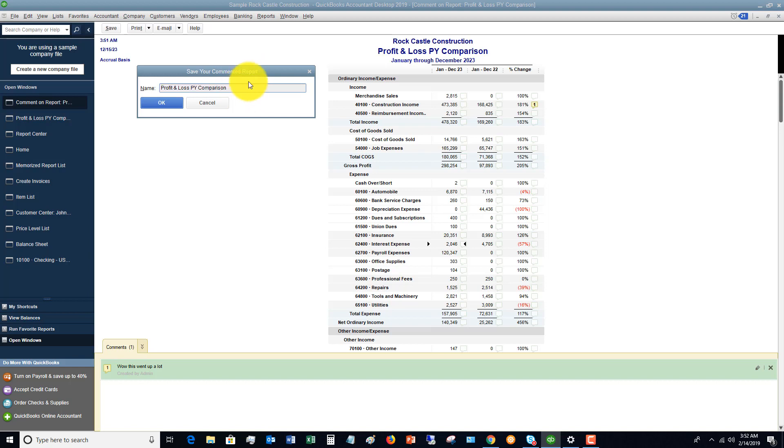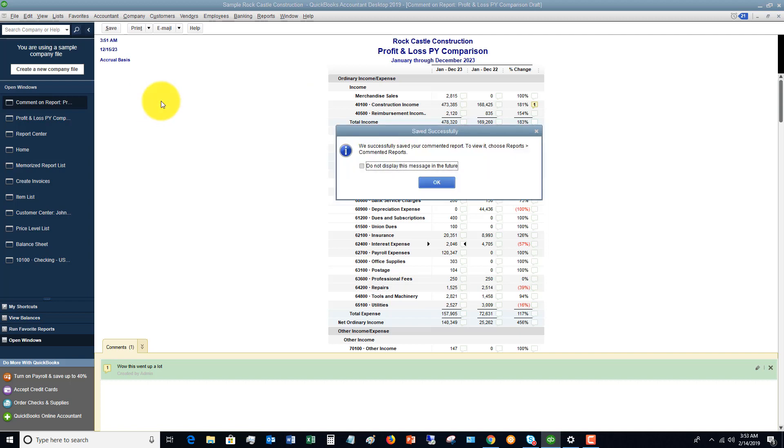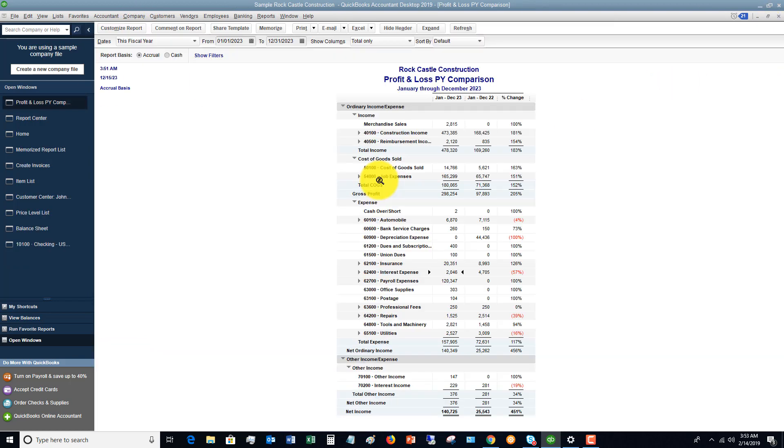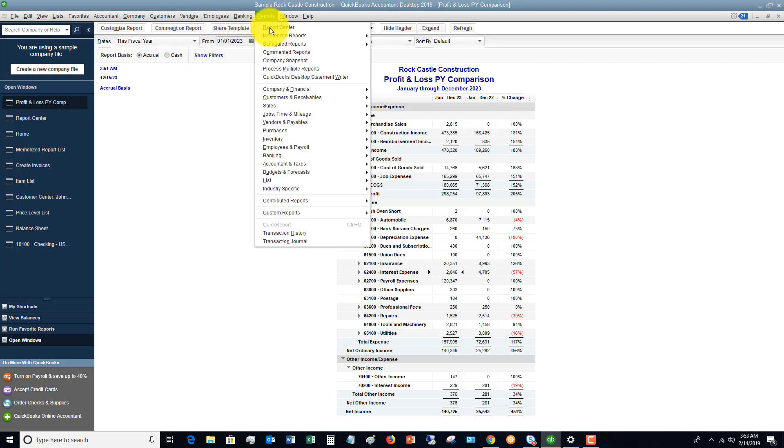So generally, this is going to come into play when you're collaborating with somebody else. They save the commented report. So if I close this, and you can also print and email that as well. So if I close that and I go to my report center.